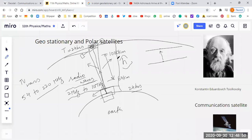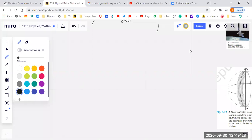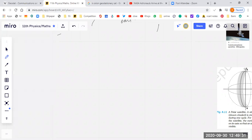Now, how can we ensure the physics is right for launching this satellite? We have already learned that the time period T equals the distance of the orbit divided by the velocity of the satellite. This is the time period of the satellite.